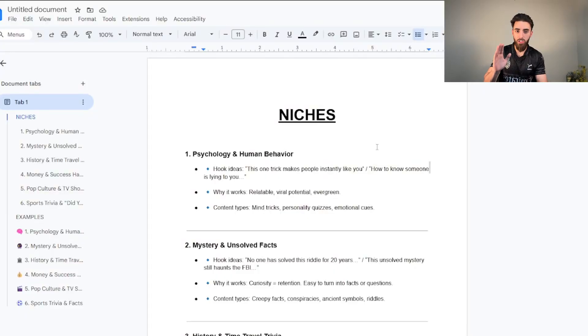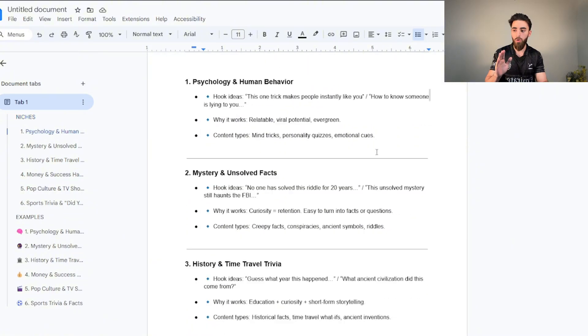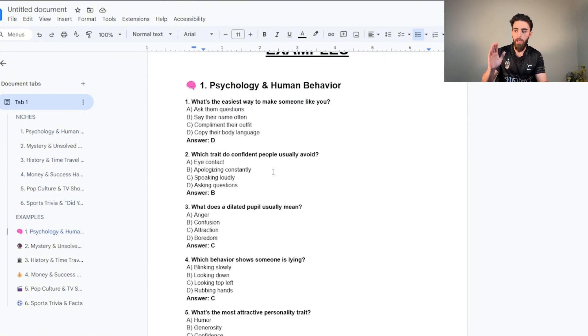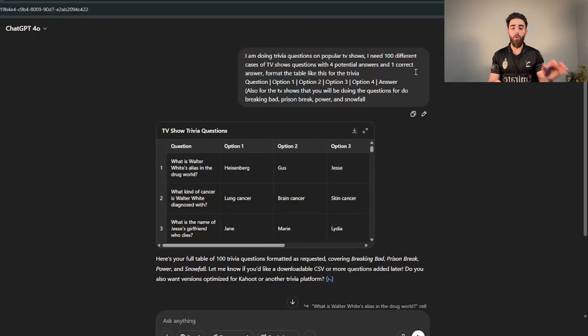Now this guide is going to be very simple, but make sure you watch till the end because at the end I'll give you guys six niches for you guys to get started with and I'll also give you a bunch of examples on how to actually style the videos. Now for the example that I'm going to show you guys in this video, the niche that we're going to pick is going to be TV shows.